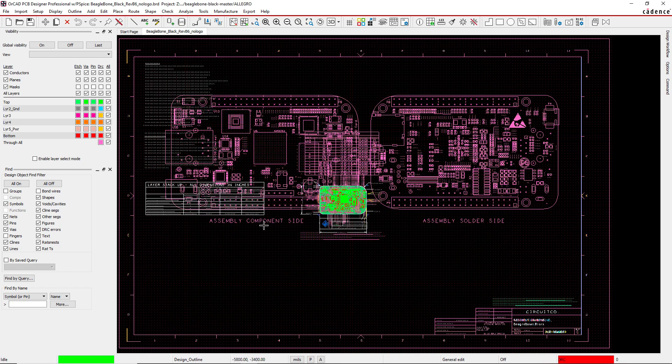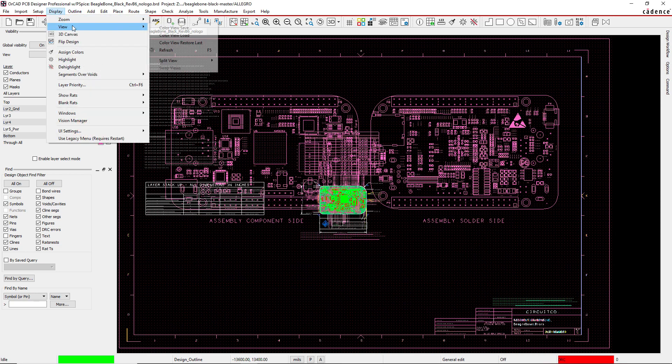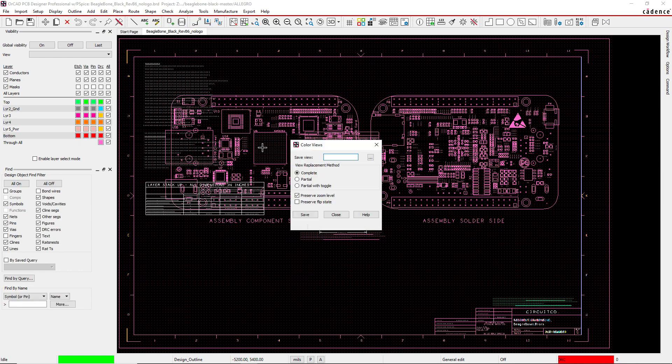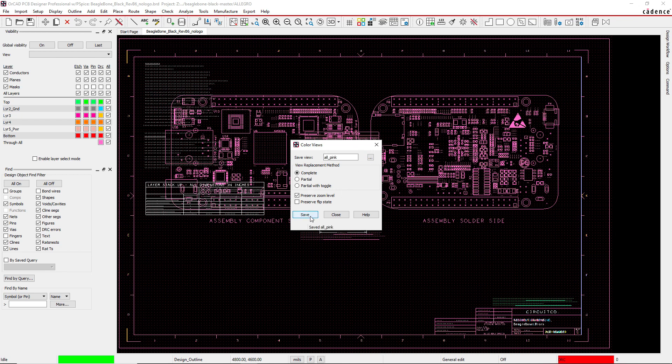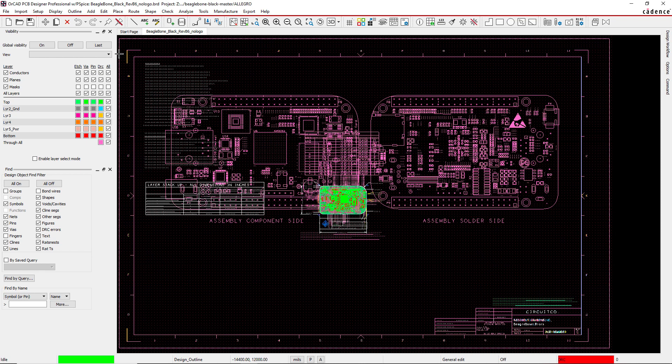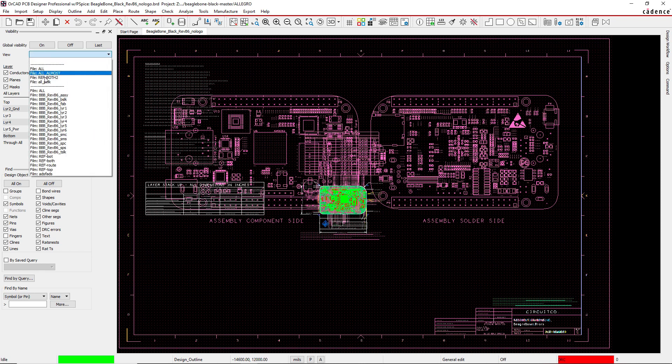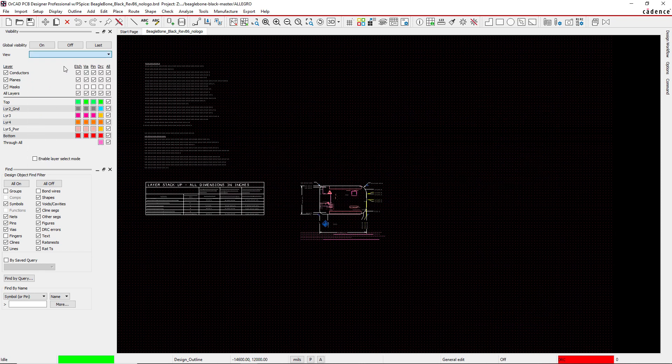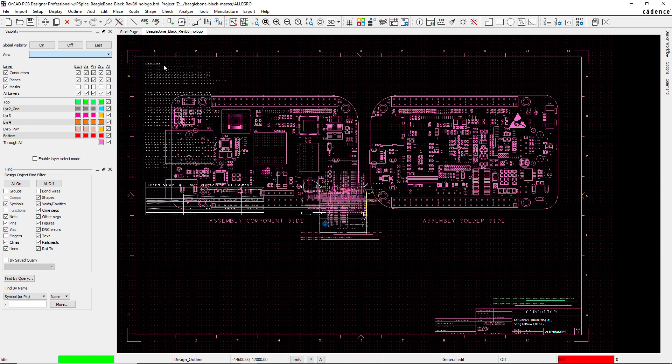Go to Display, View, Color View, Save. Save it whatever you want, like 'All Pink' or something. Choose your settings, click Save, click Close. Now go to your dropdown and you can select All Pink.